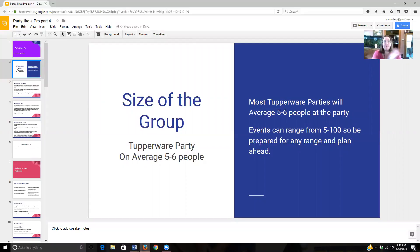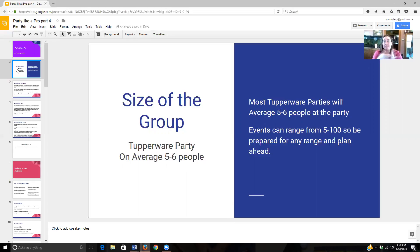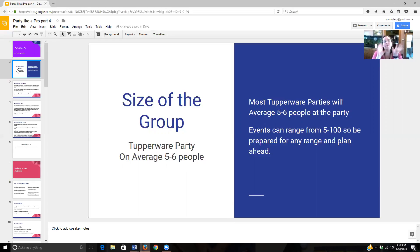The average Tupperware party has five to six people. You want to have your hostess invite around 30 to 40 people, and that's what's going to get them their five to six people at the party. Events, however, can range from as few as five to as many as 100 or more people. What we're going to focus on in this Party Like a Pro series is really that in-home party part, and then we can do separate training on events later.